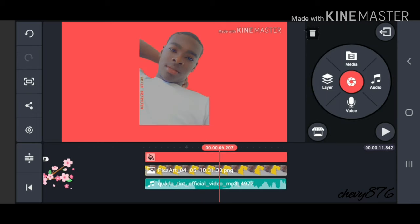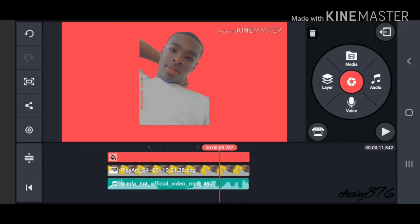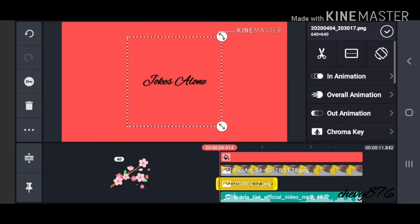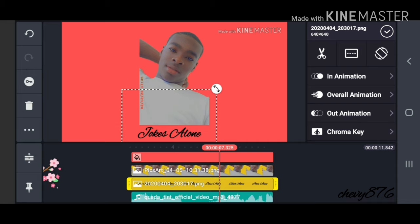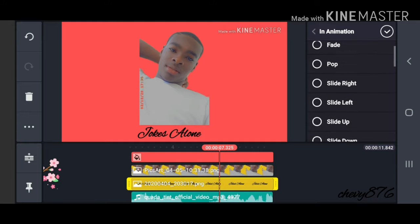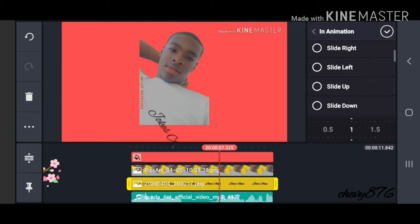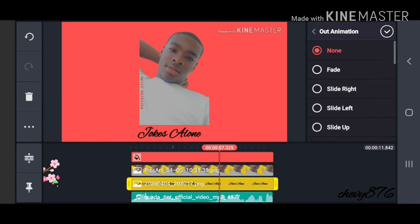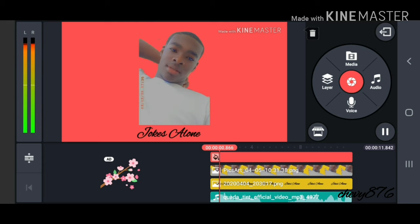This is what the preview is going to look like. Now click on Media again — if you have any PNG pictures, I have one that I created using Pixel Lab. Go ahead and place it right at the bottom of the image, and pick any animation you want for it to come in. Then do the same thing for the out-animation — I'm going with slide left.